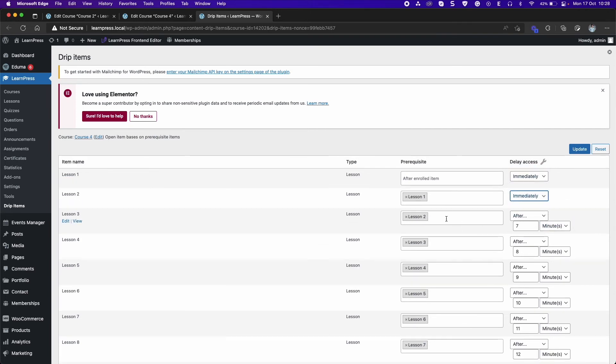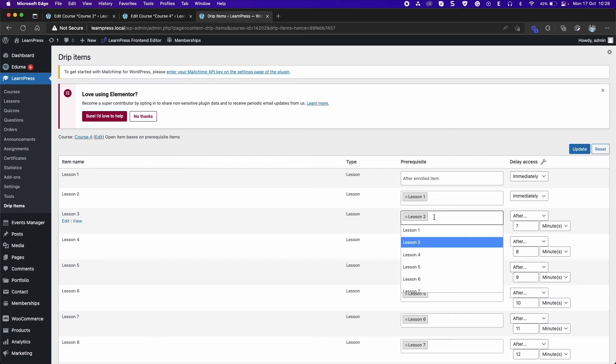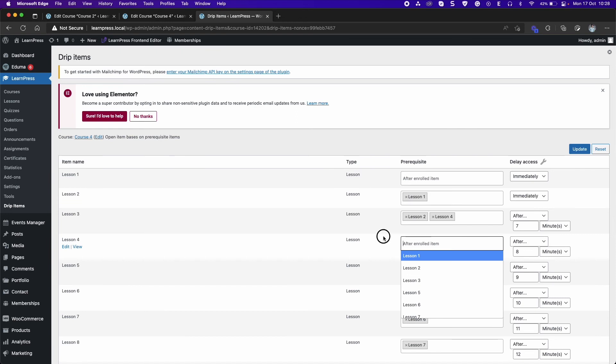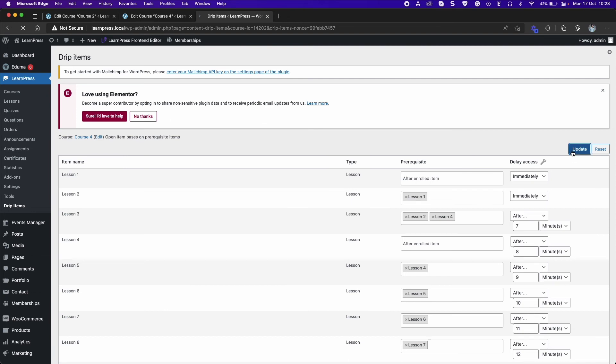In prerequisite column, you can select items of the course like lessons and quizzes. If you leave it blank, the item will be opened after you sign up for the course or the waiting period ends. Click update.